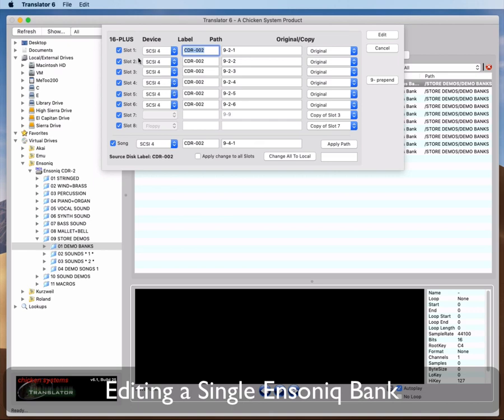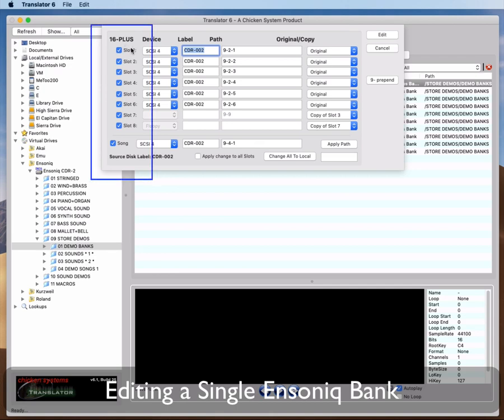The dialog shows what type of bank it is, whether it's an EPS, or 16 Plus, or ASR-10. Please note that any bank is loadable upward, but not downward. In other words, an ASR-10 bank cannot be seen or loaded into a 16 Plus or an EPS, and a 16 Plus bank cannot be seen or loaded into an original EPS. You can see the eight instrument slots and the one song slot that a bank defines.